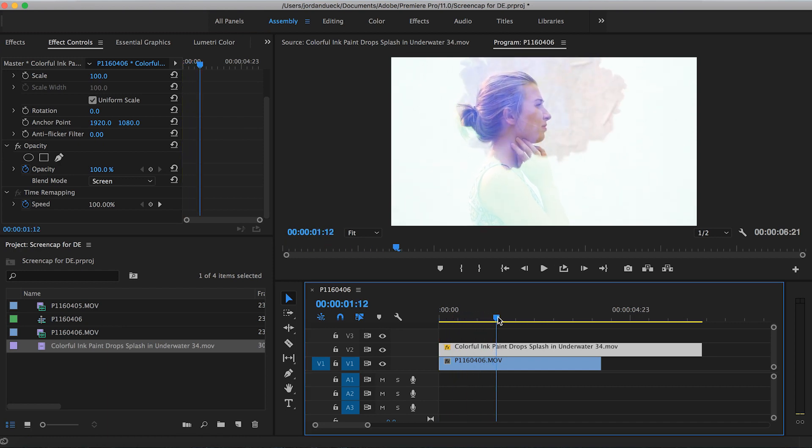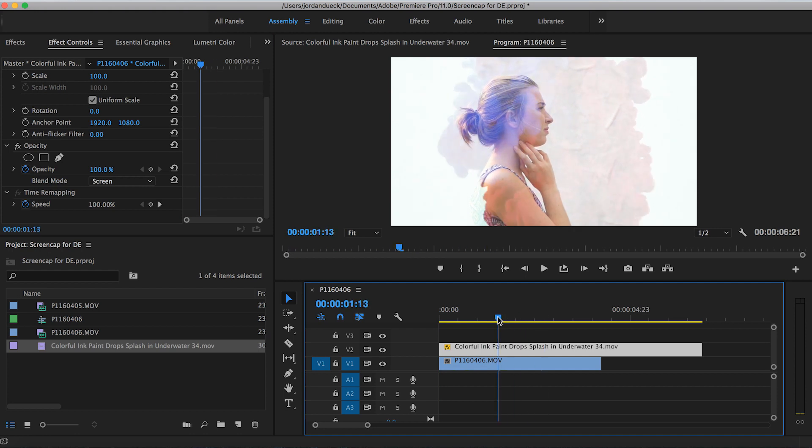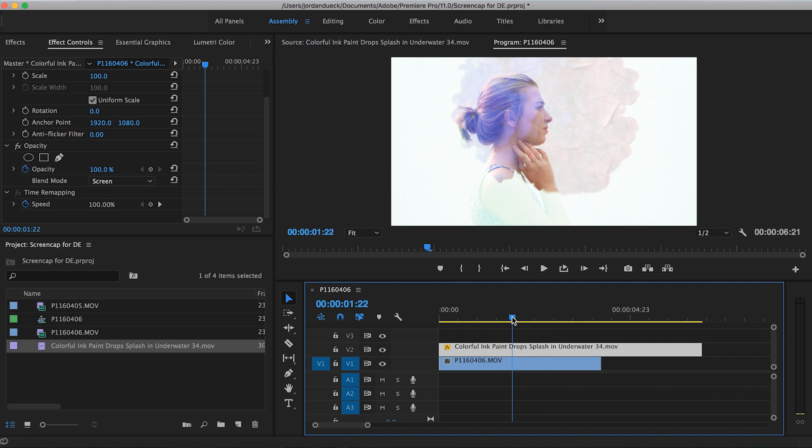Now we're seeing why we needed the background to be perfectly white. Dark elements will more clearly show the top clip, and anything purely white will stay white. We need to make our background brighter and whiter without ruining the look of our subject.